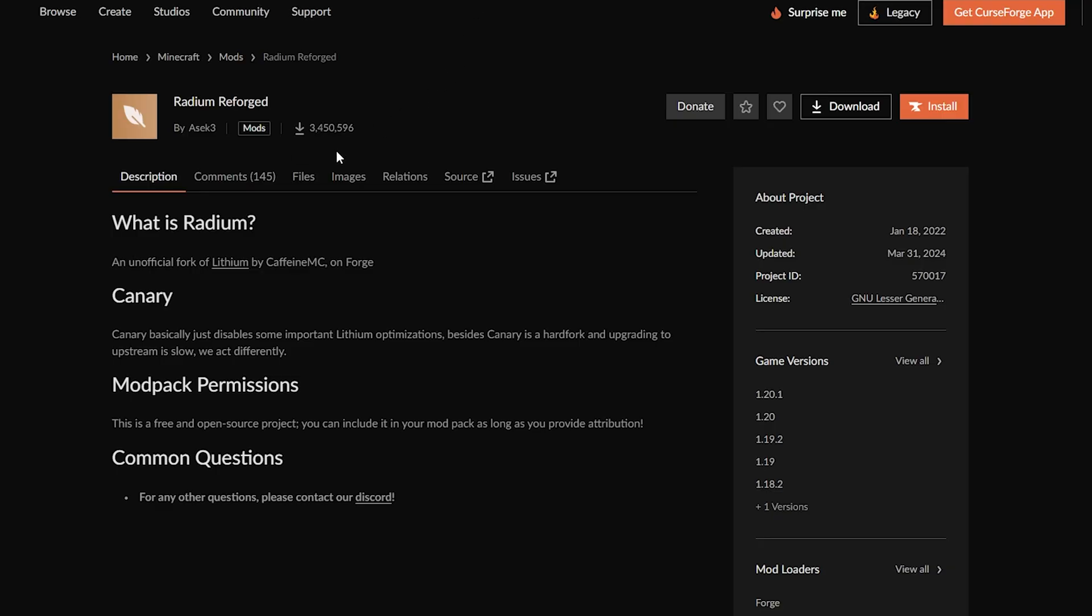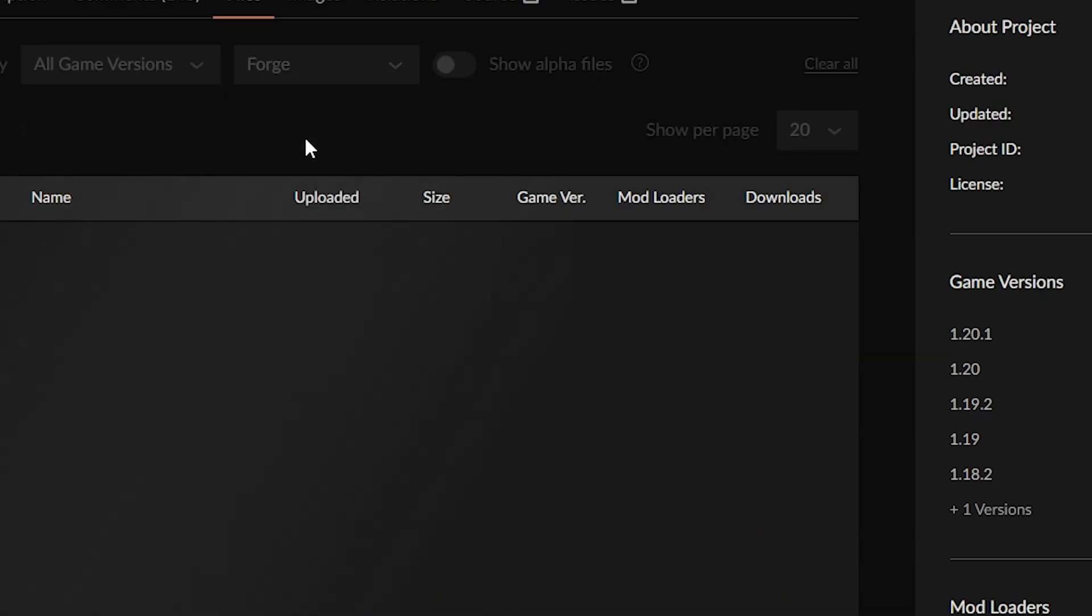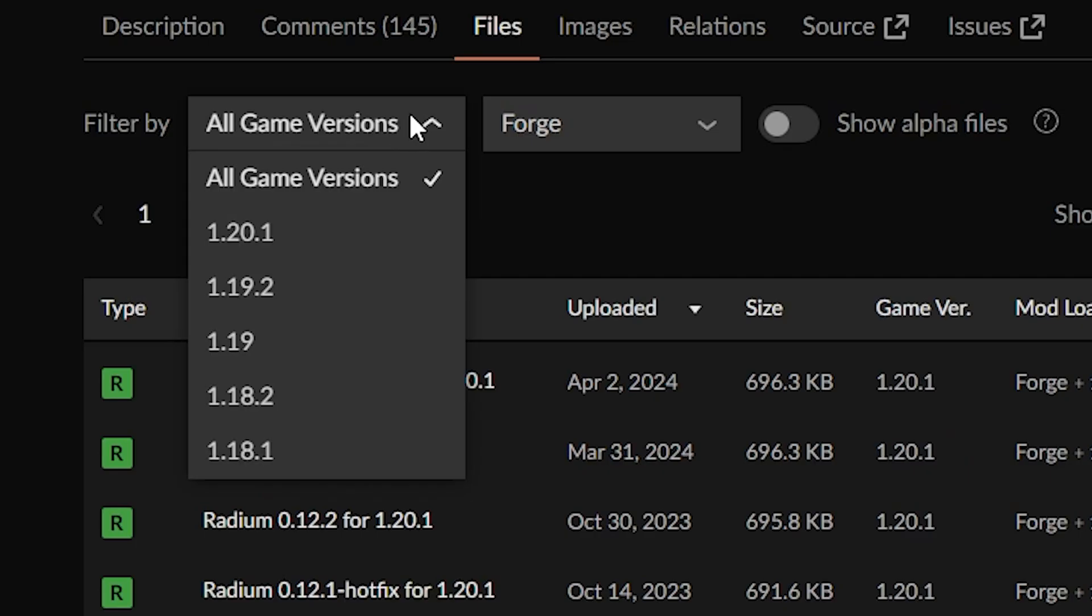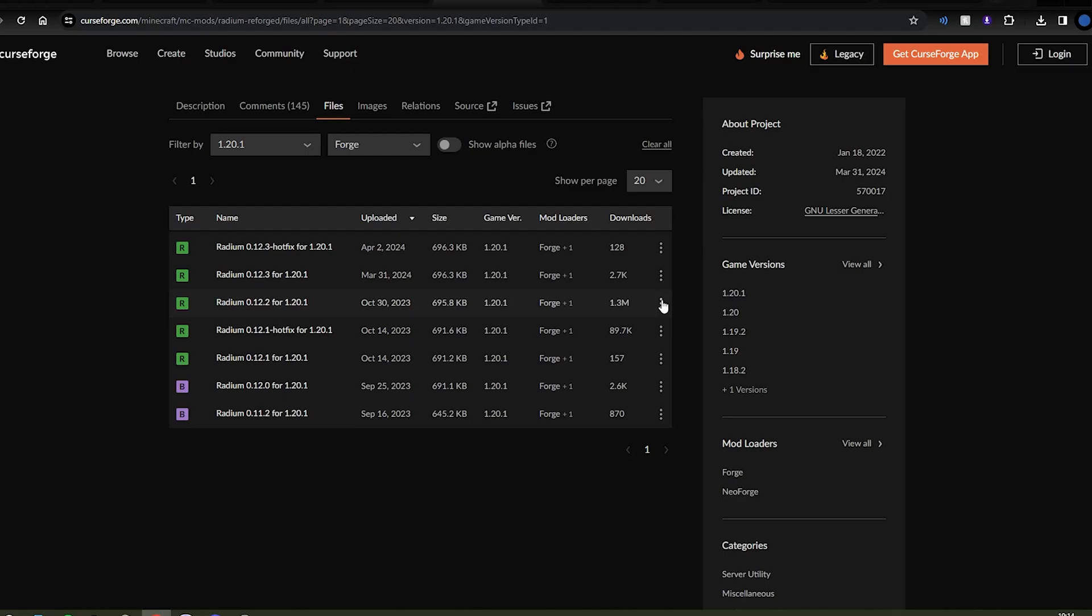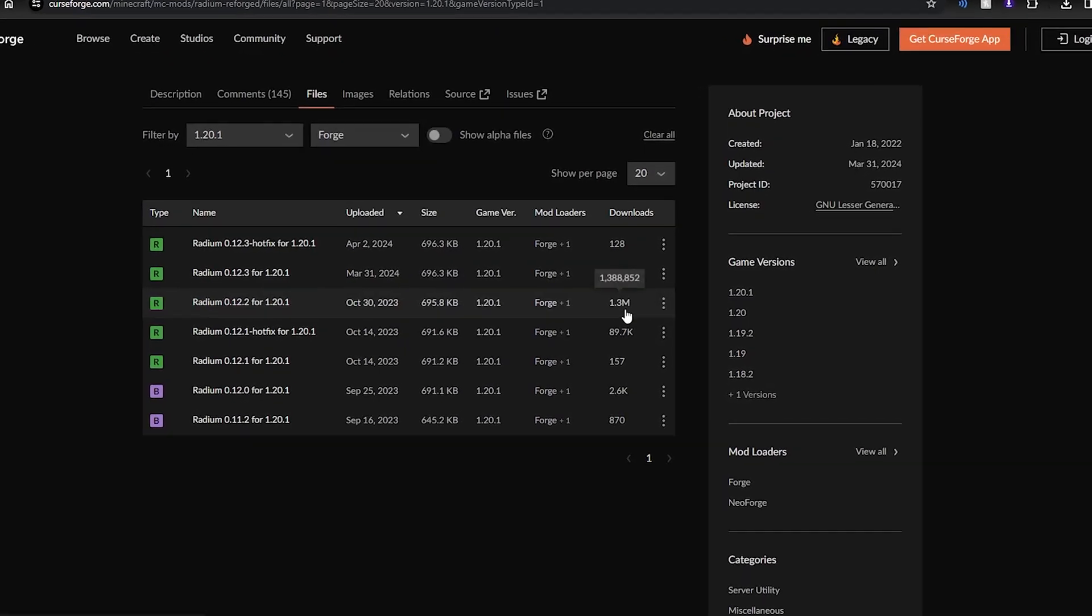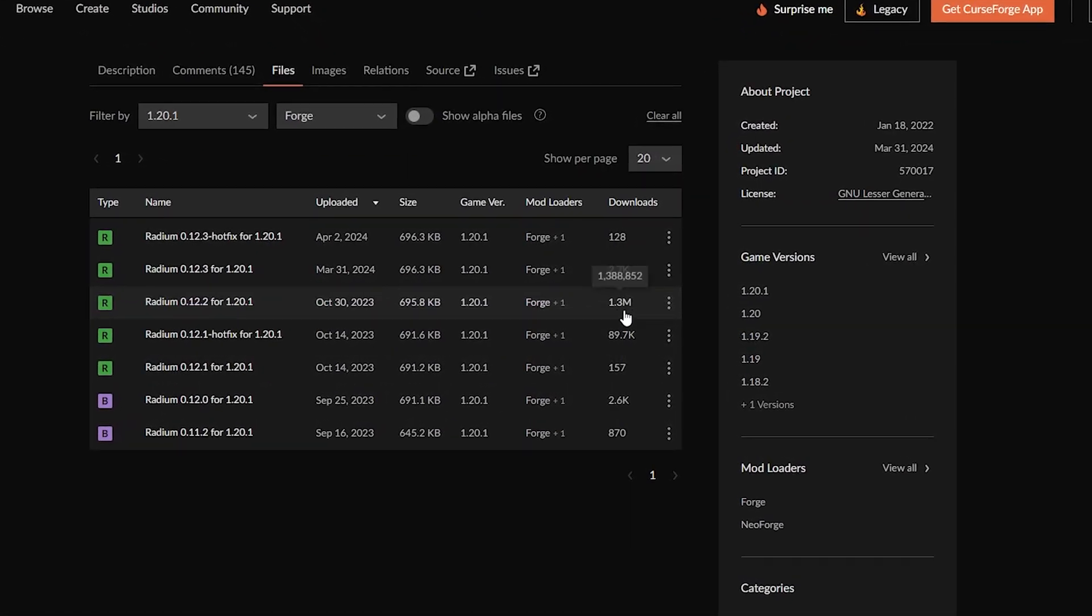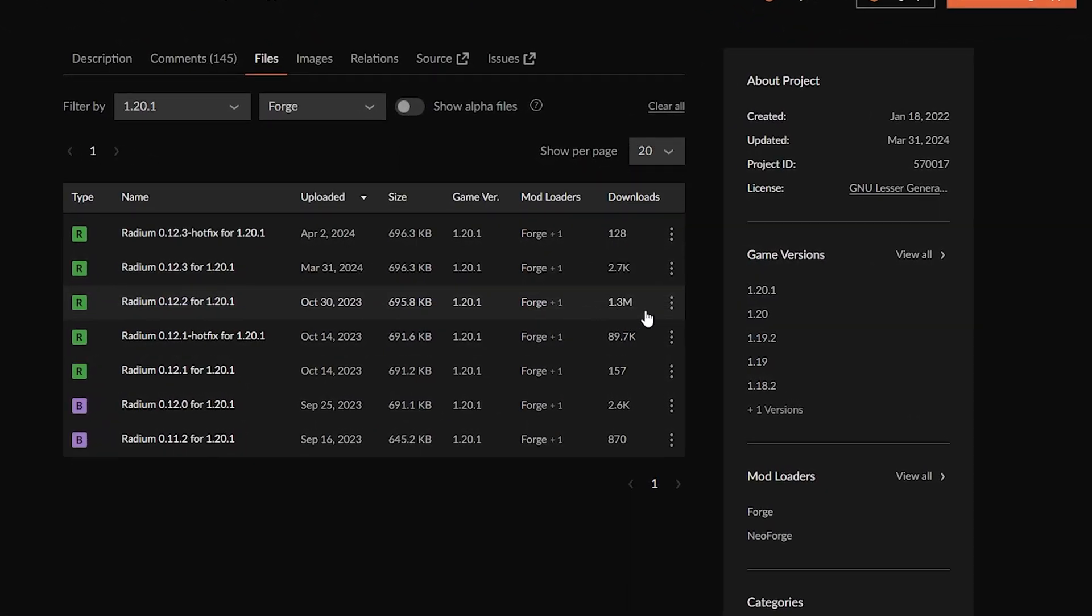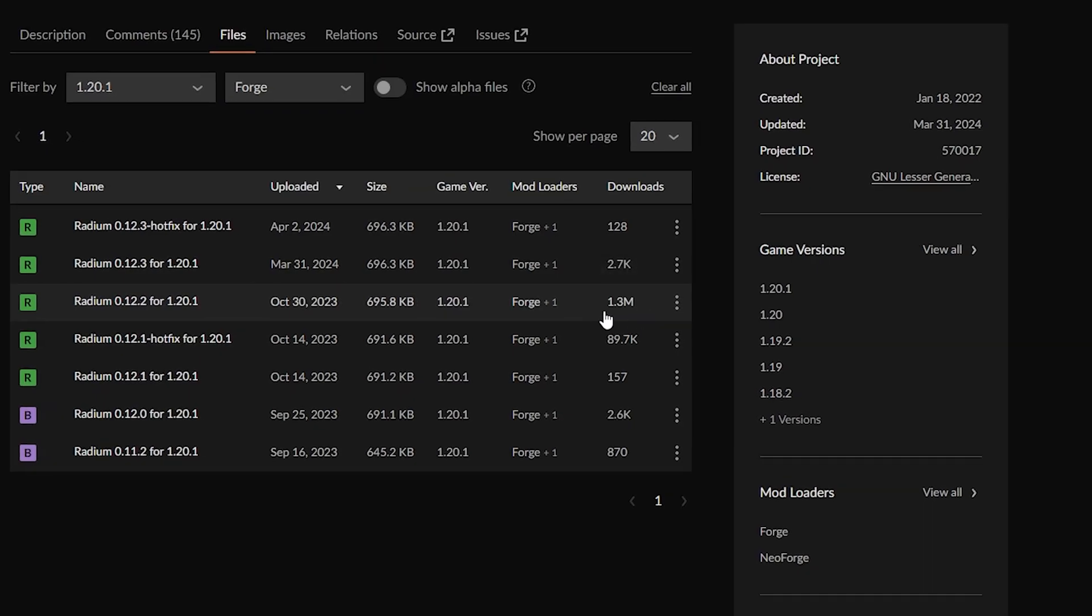And on Curse Forge, it's the same. Click on Files, click on Forge Mod Loader, and then select the version that you chose. And I recommend that you use the one with the most downloads because that means that it's probably the most stable version that's been released.